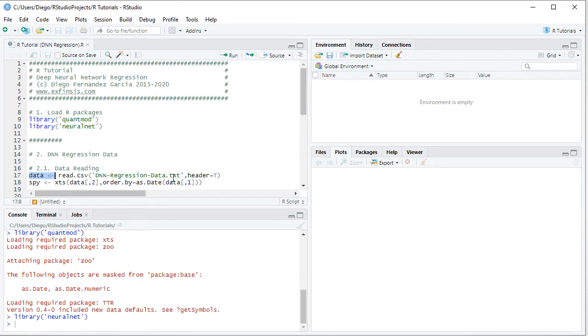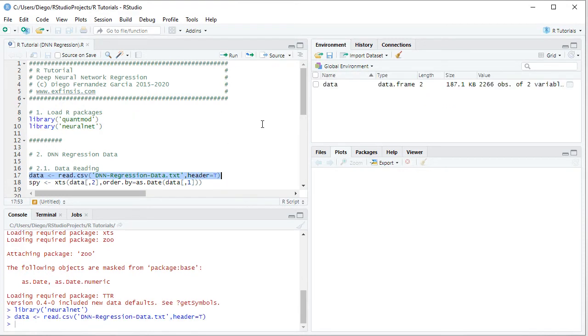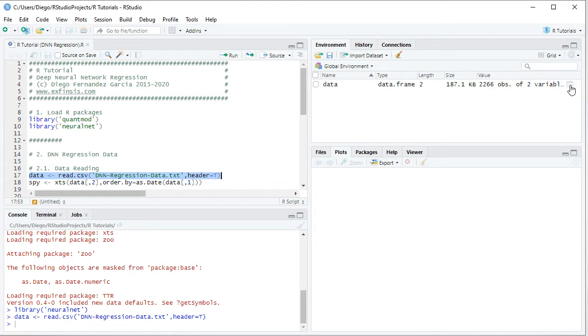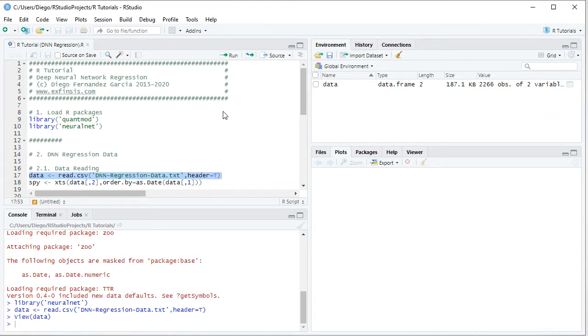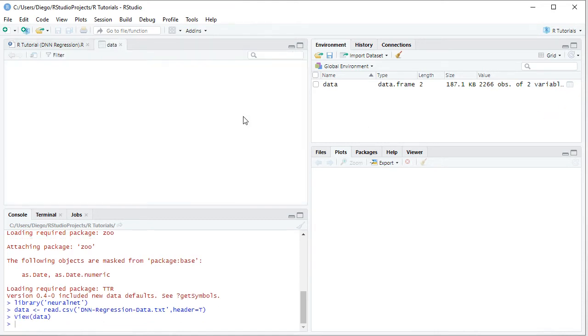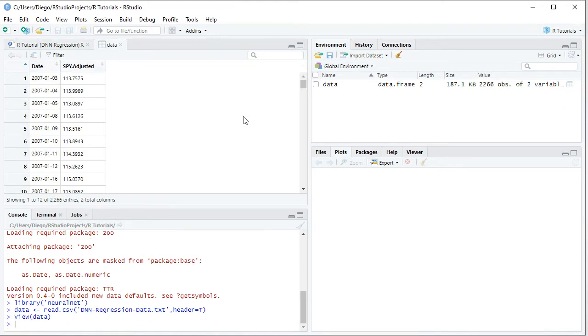We select that code line, click Run or Control-Enter on the keyboard, and we see this created a data object as a data frame within the global environment. If we click on this spreadsheet icon, it opens the data for us. We see two columns of data.